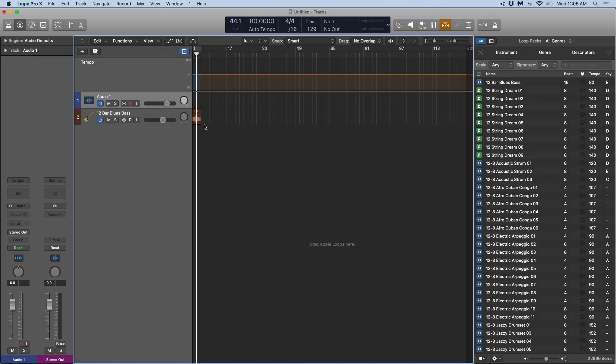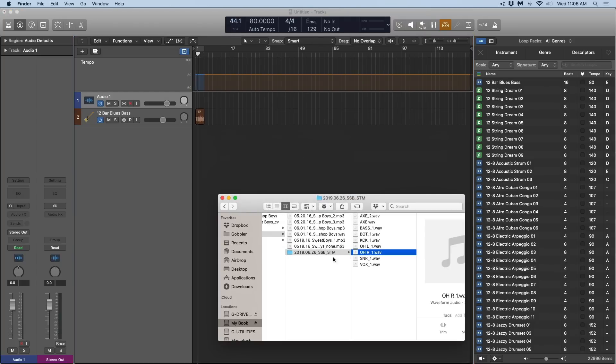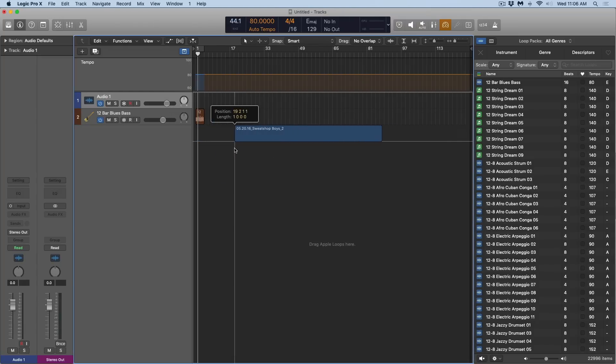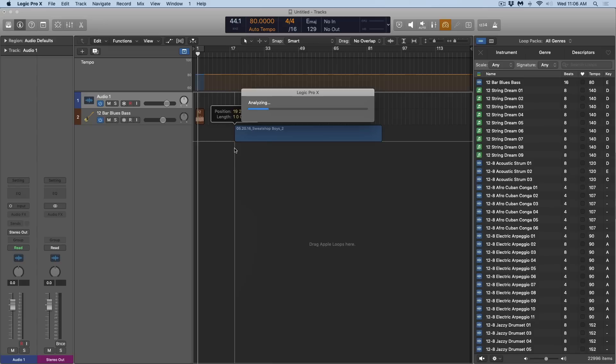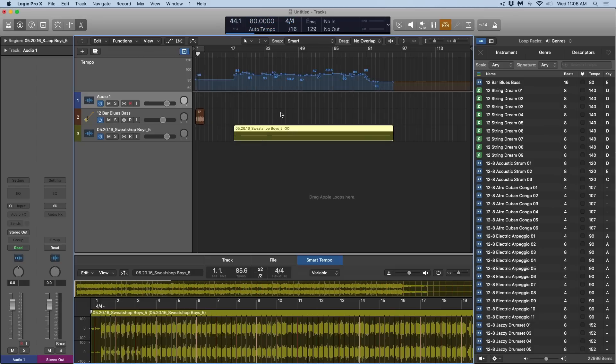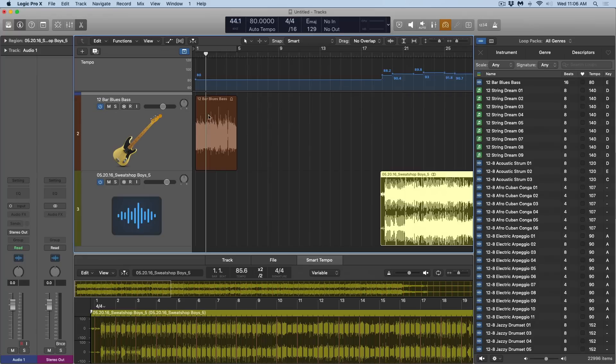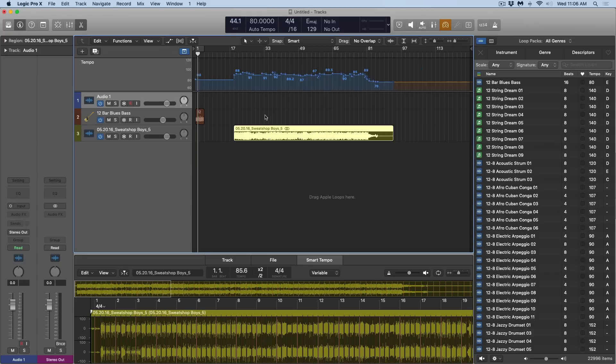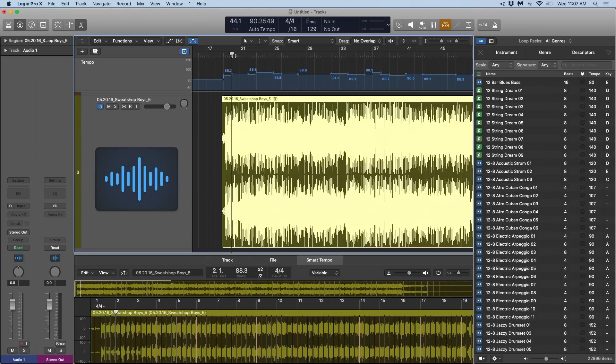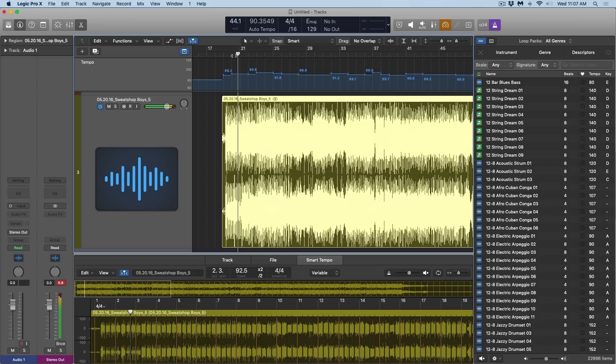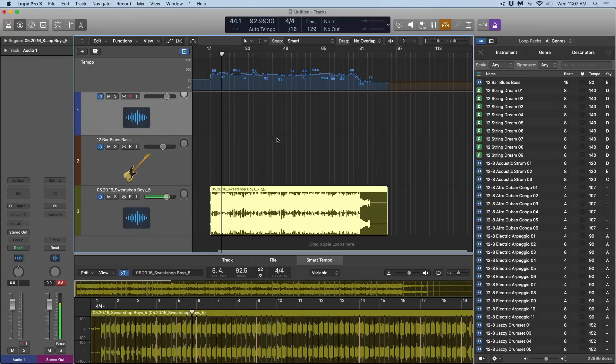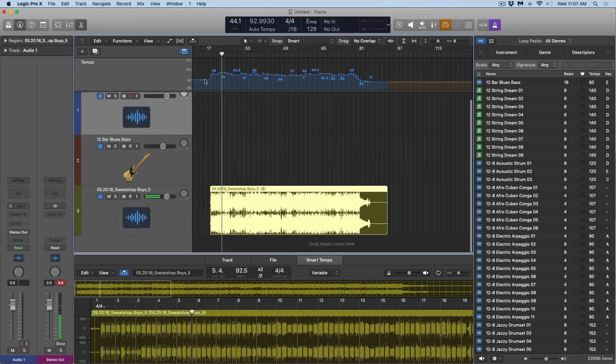But if I back up and drag this region not anywhere in the blue but only in the orange, Logic again analyzes and then Logic adapts. So it maintains 80 BPM for this section where this region exists, but it has adjusted the tempo down here. And look at that, it's pretty amazing. The tempo has been adjusted and you can hear it here. Perfect.